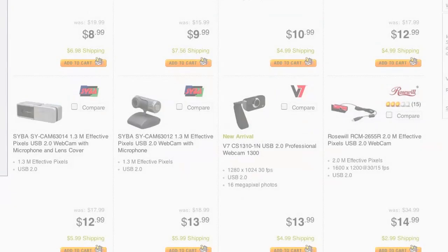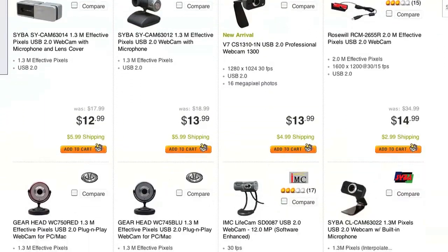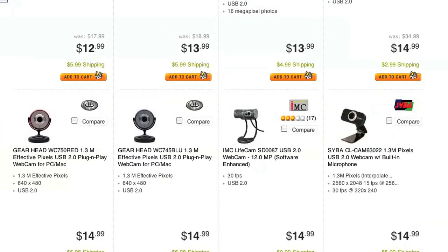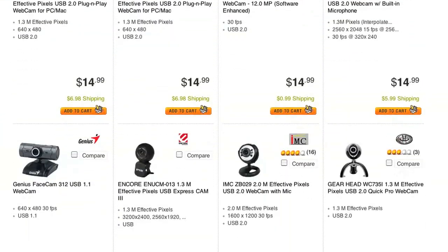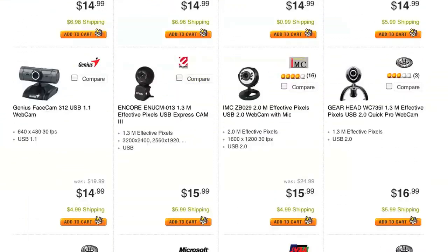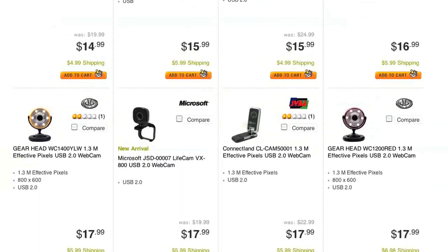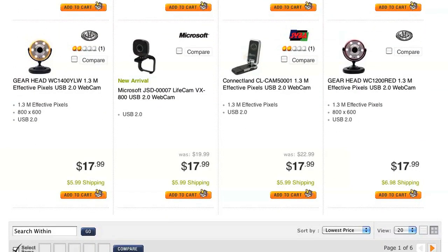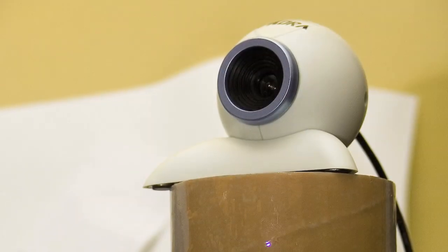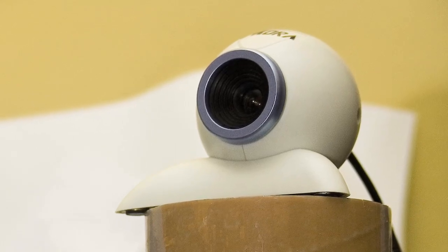The first thing you'll need of course is a webcam. Depending on the quality of the video captured, it's a purchase that could cost you anywhere between $12 and $100. Unless you're trying to capture a really wide area, you probably won't need anything more than the most basic of webcams.